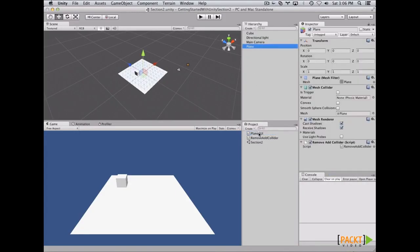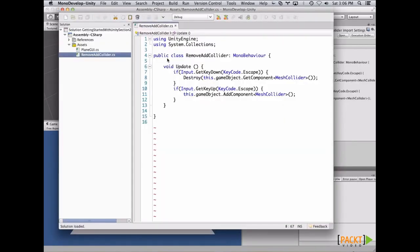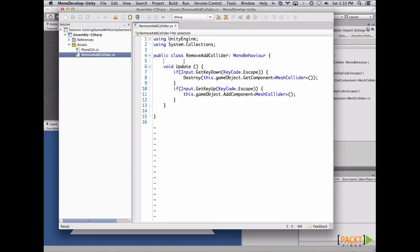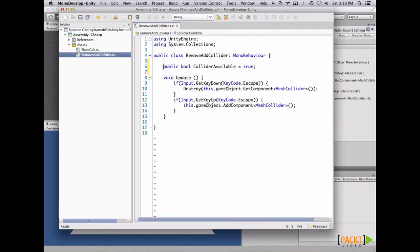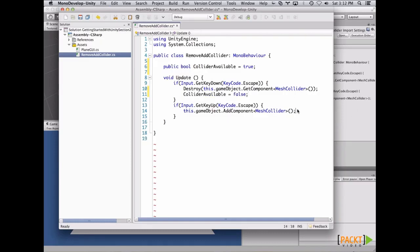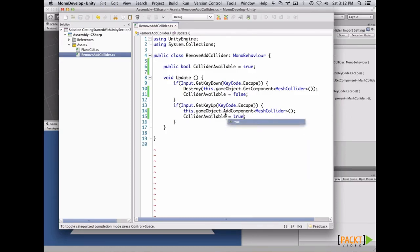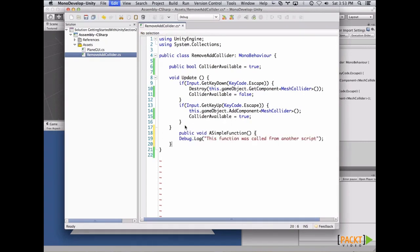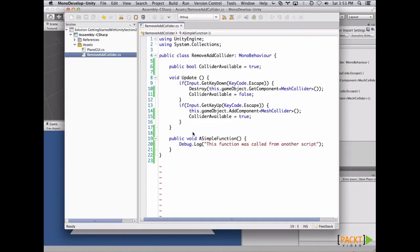Let's create a flag to know if the component is being shown or hidden when we press or release the Escape key, and name it colliderAvailable. Make sure it's public so we can access this variable from another script. Now let's set the variable to false if we are destroying the component, and true if we are adding the component again. Finally, let's create a simple function just to call it from the other script to show how to call functions from other scripts.